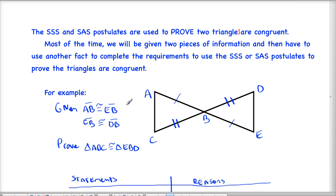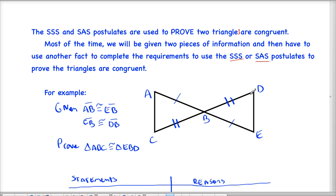Looking at this example: given that segment AB is congruent to segment EB, and segment CB is congruent to segment DB — both marked on the picture — I want to prove that triangle ABC is congruent to triangle EBD. I know that all I need to prove is either three sides are congruent, or a side, its included angle, and another side are congruent. So far I have two sides.